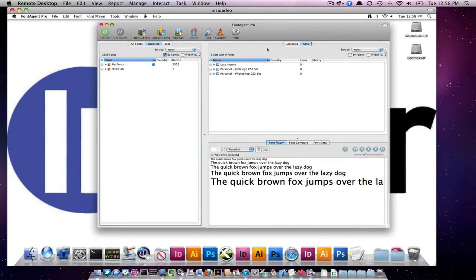Again, the only reason why this happened is because we copied over those three folders and put them in the correct places. That's how you do it.